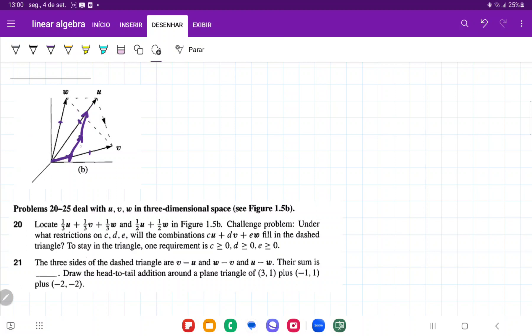And so this is the point here. Roughly, let me see if that is correct. Add them in, add them in. Yeah. So let me draw it in. This is the point here. This is 1/3 U plus 1/3 V plus 1/3 W.